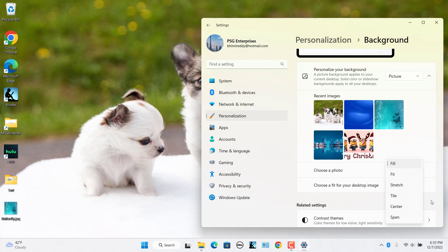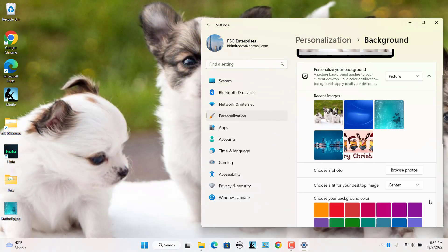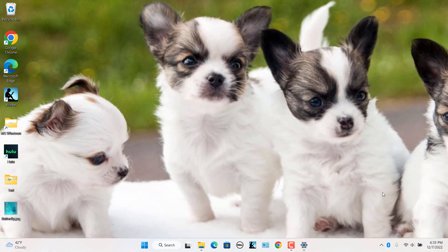If you choose the Fit or Center option, the image will have the currently selected desktop background color behind it. Select Center. Image is centered on the screen in its original size.